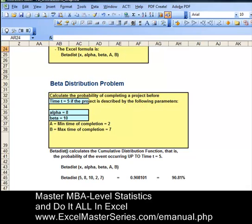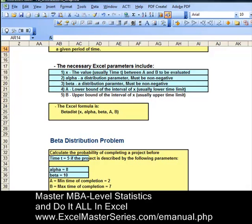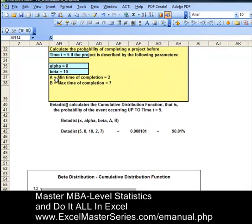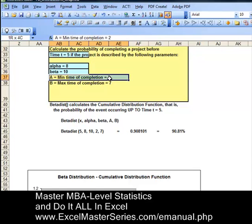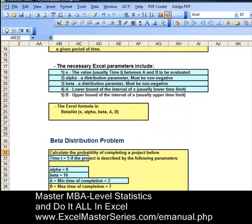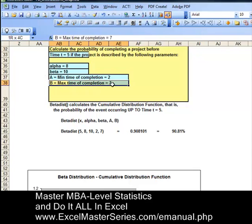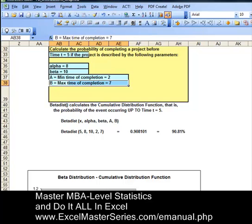In Excel, there are no spaces between numbers in the formula — we've put spaces in here to make it more readable. The fourth parameter, A, is the lower interval of time; we've set that to 2. The fifth parameter is B, the maximum time of completion, which is 7. In the middle of the page is the BETADIST formula with the parameters put in there.